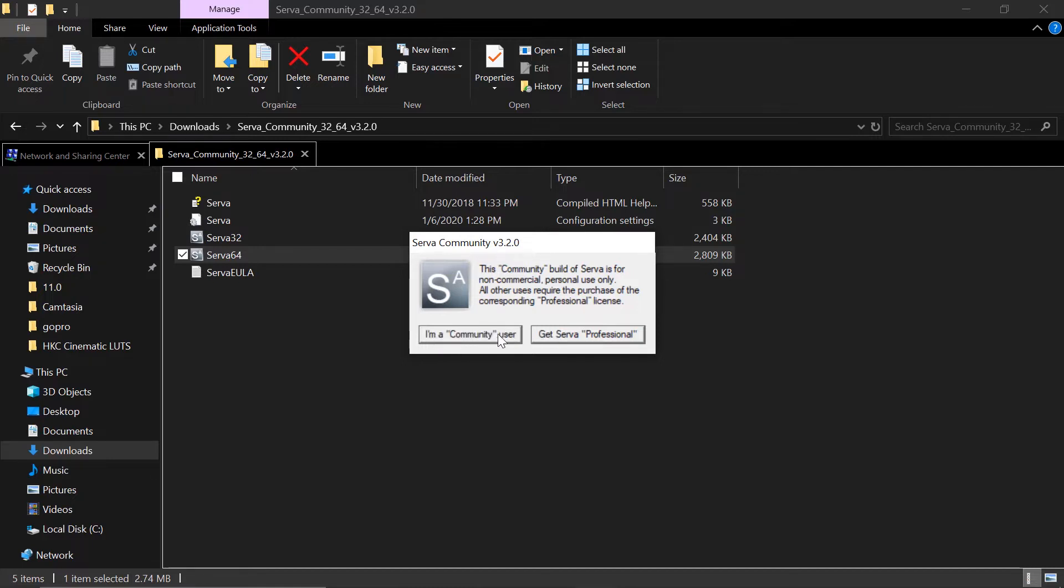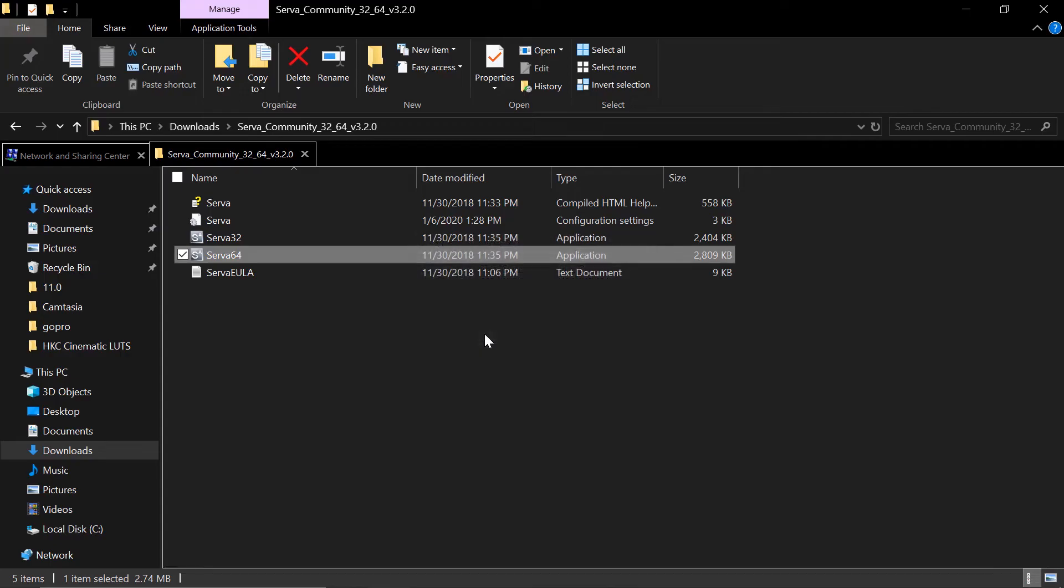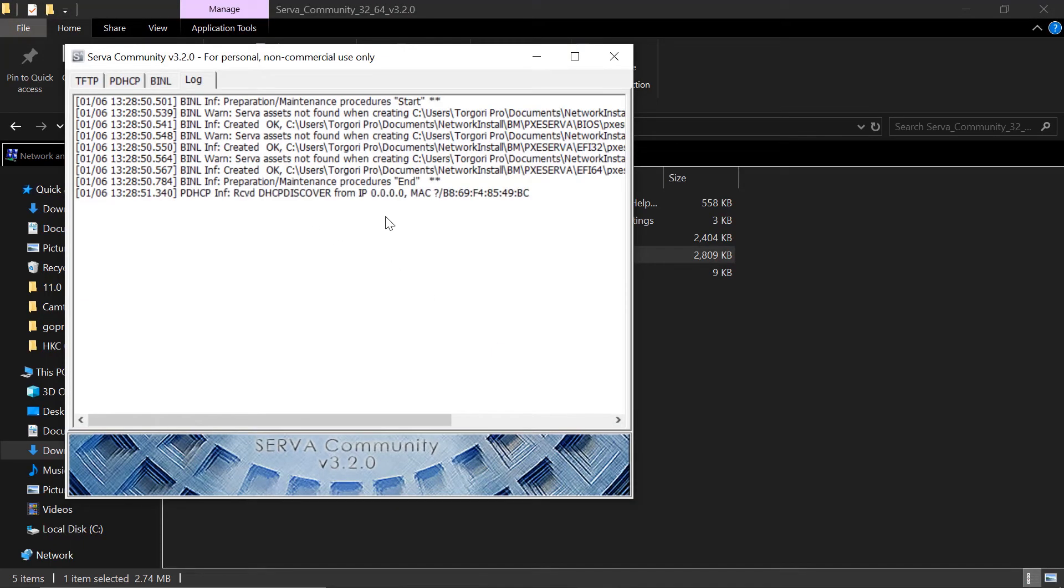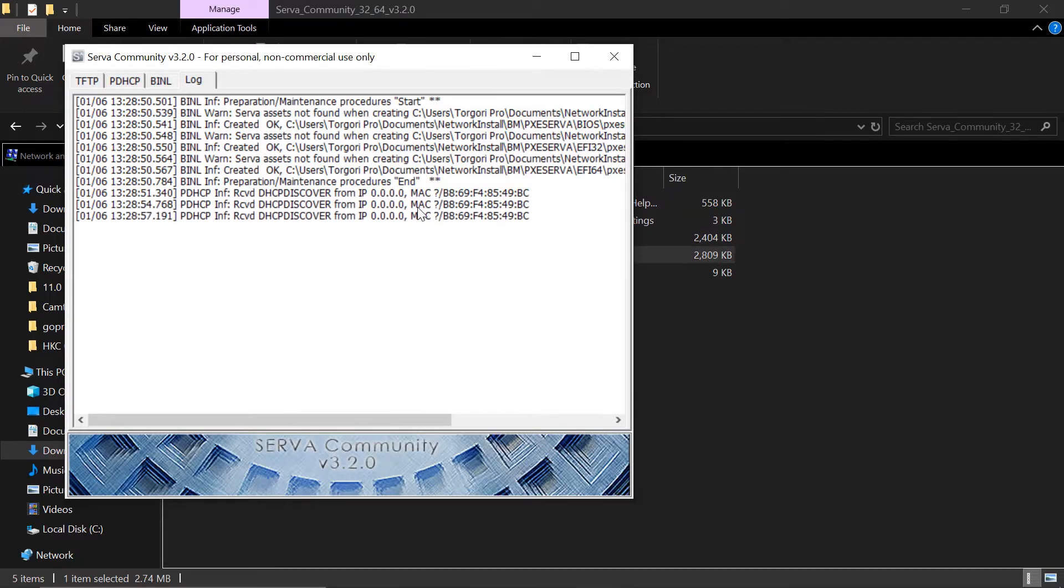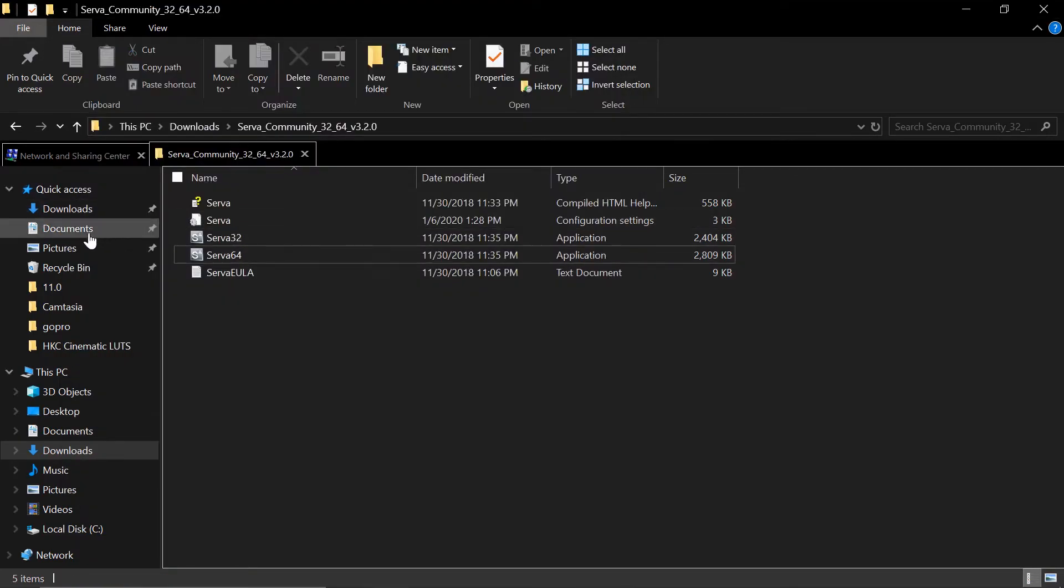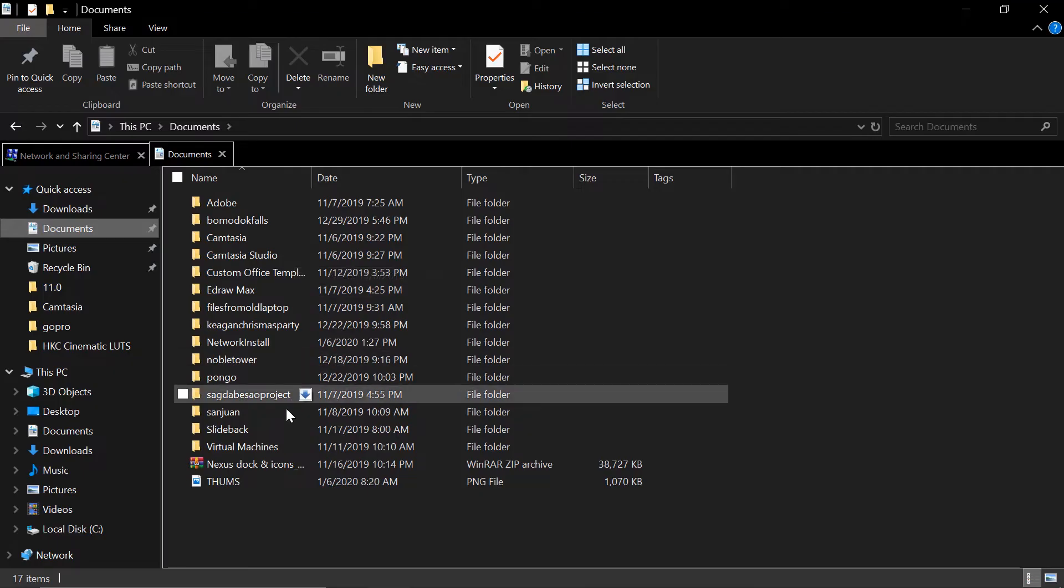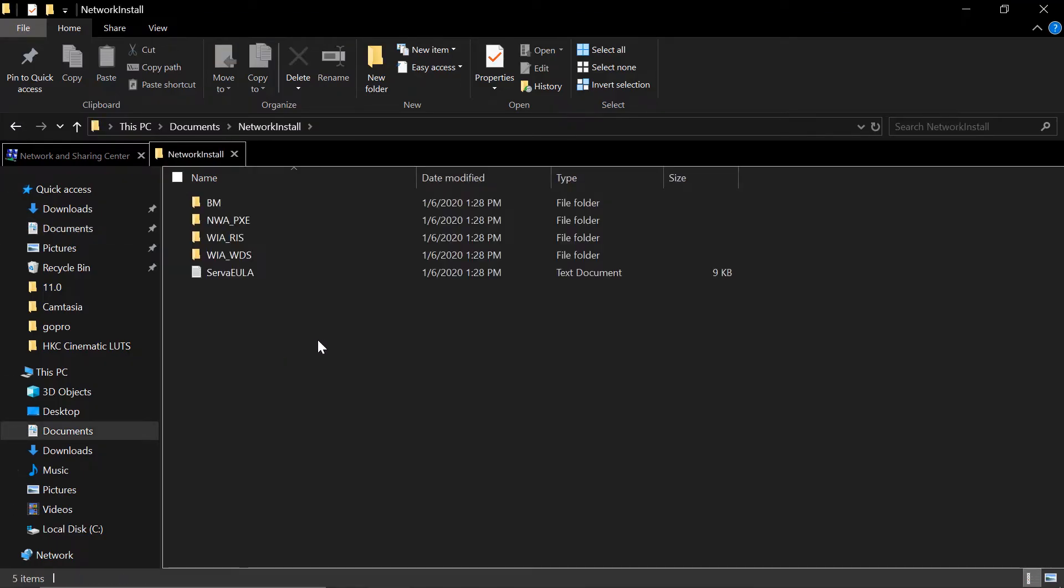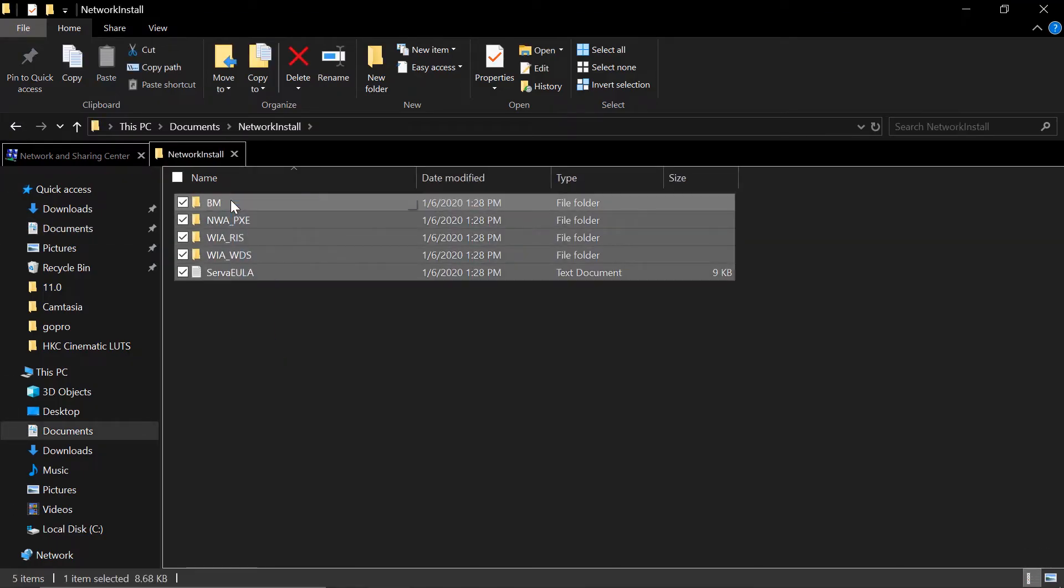Now the server will create folders in that network install directory. So let's go ahead and visit that one. That's the logs. You can check that one and it says created a folder. Network install. And these are the files that it created.